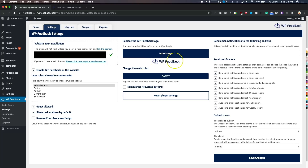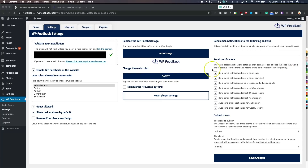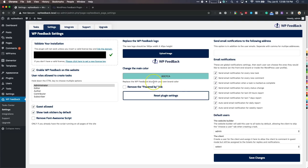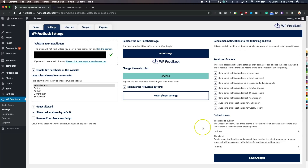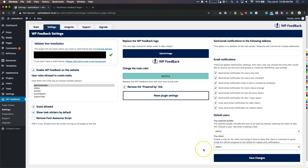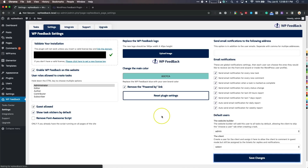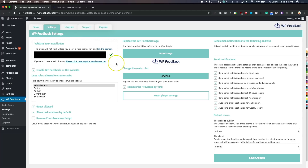We have the option to white label this — we can get rid of the WP Feedback branding and upload our own logo. We can change the main color of the entire interface. Let's add a different color here just so you guys can see that, and once we save it will update. We can also remove the 'Powered By' link so it's completely white labeled, send notifications to your own email address, configure email notification preferences, and set default users — for example, setting admin as the default and selecting a default client. Let's save changes and you can see it completely updates all the colors.